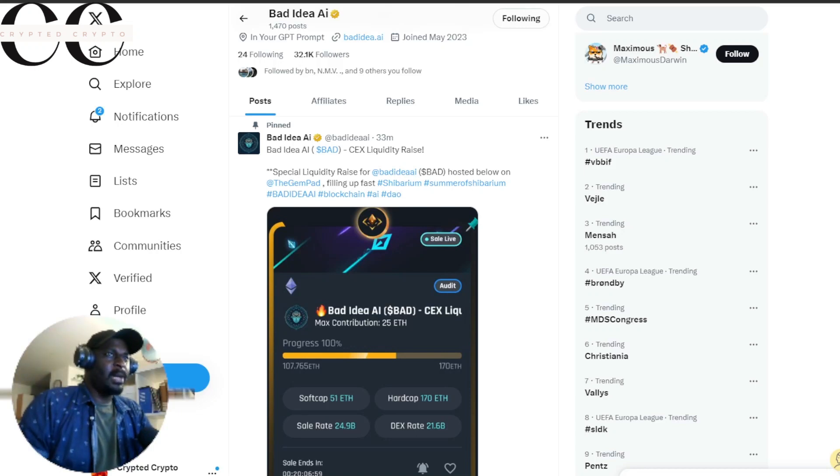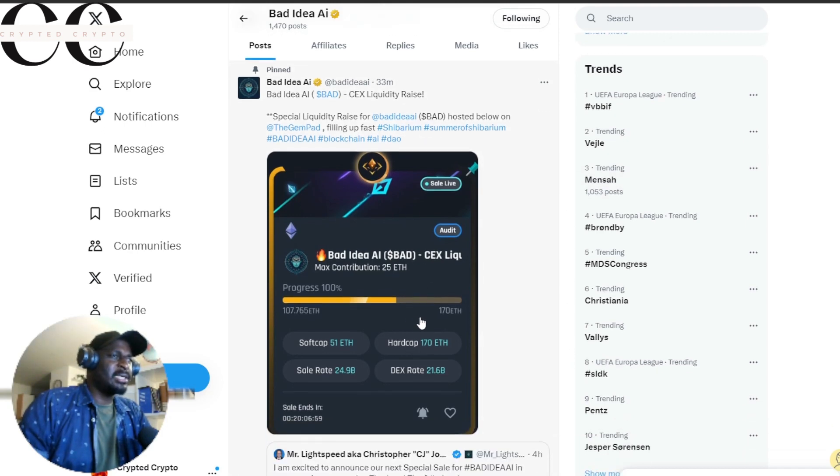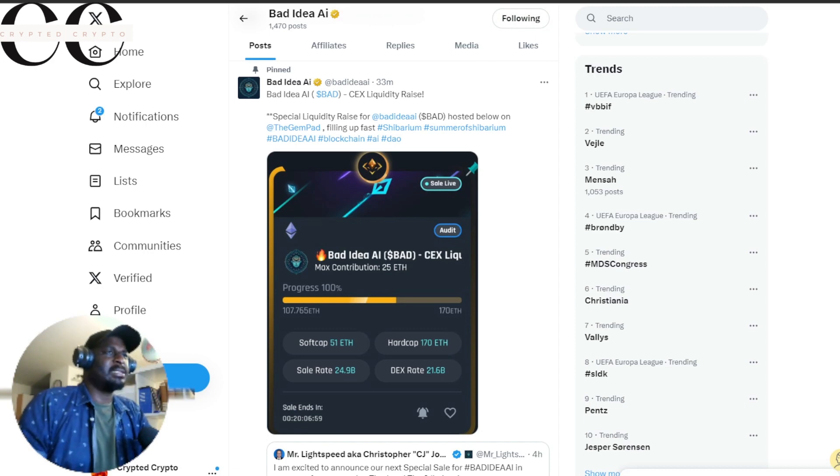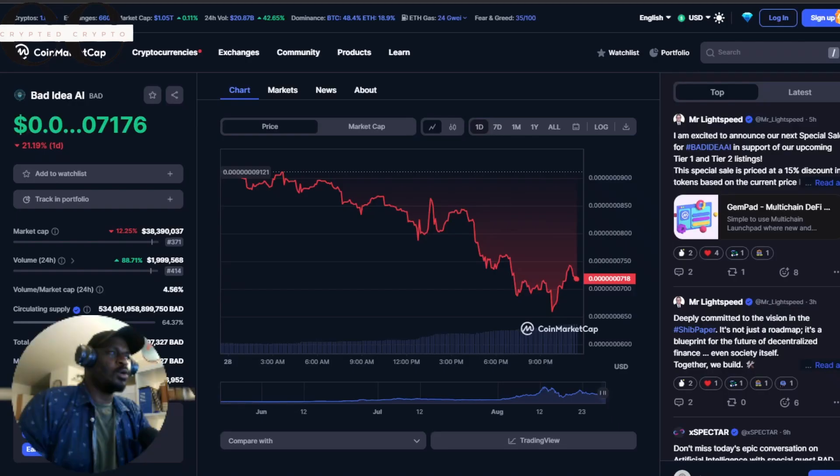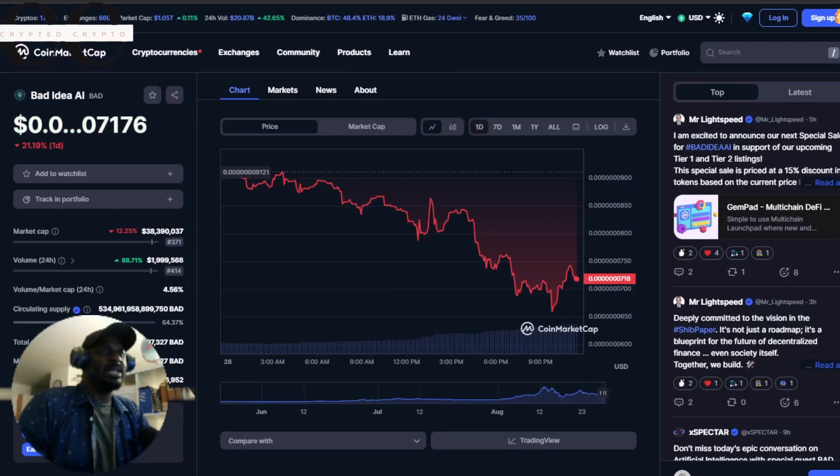Quick updates for Bad Idea AI token. There's a special liquidity raise posted below. The liquidity has increased and that has had some effect on the 24-hour volume. It's happening right now, so if you get this then you should act. Not financial advice, I just bring it as I see it. You can see the 24-hour volume has increased 88 percent.